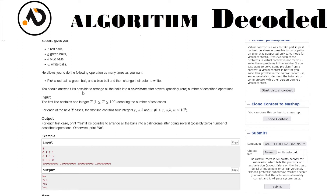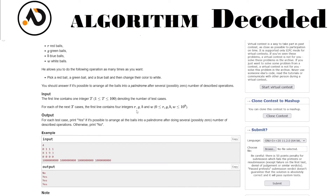He allows you to do the following operation as many times as you want: pick a red ball, a green ball, and a blue ball, and then change their color to white. So what happens is the red count decreases by one, green decreases by one, blue decreases by one, and white increases by three.